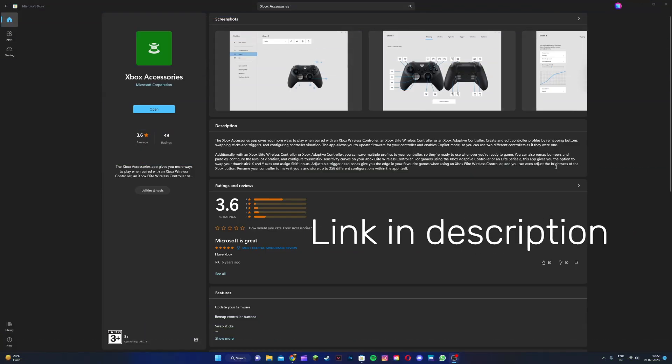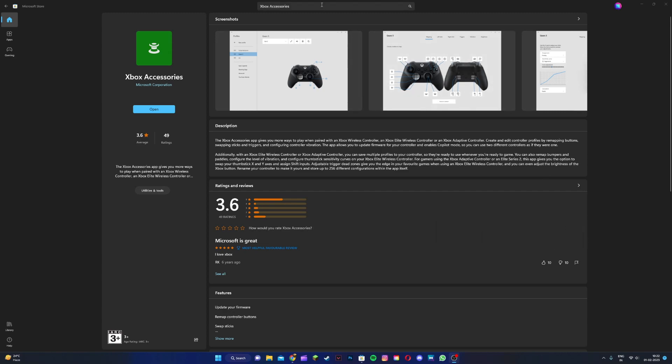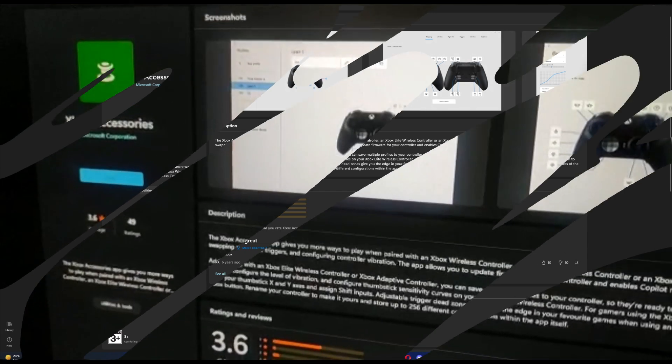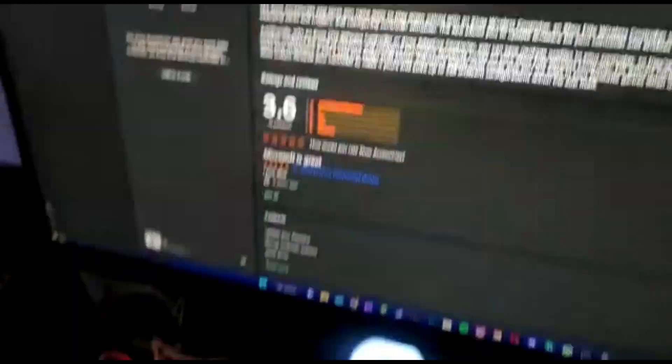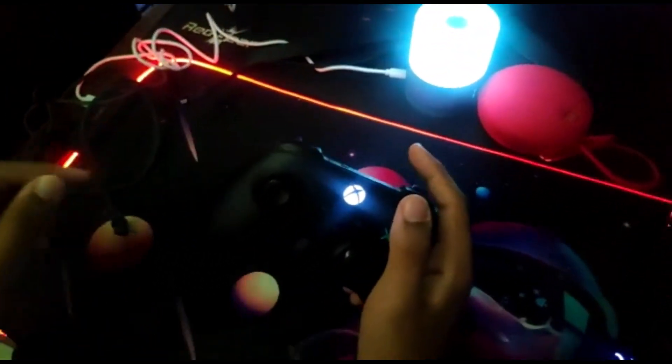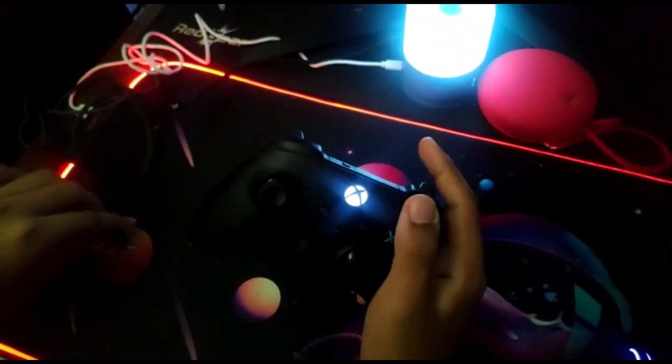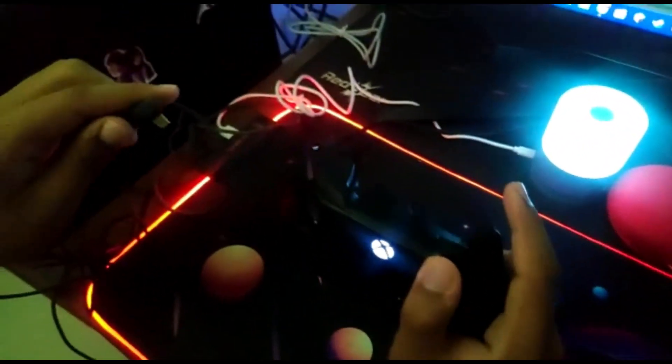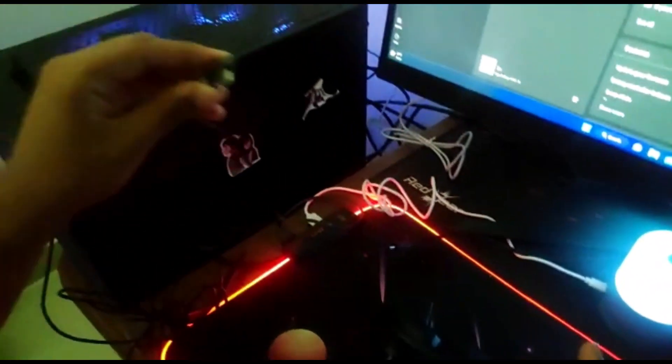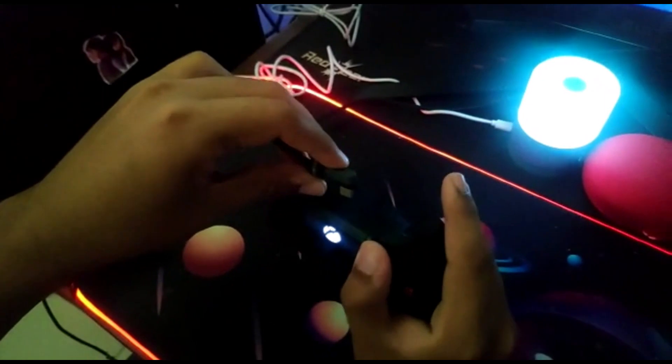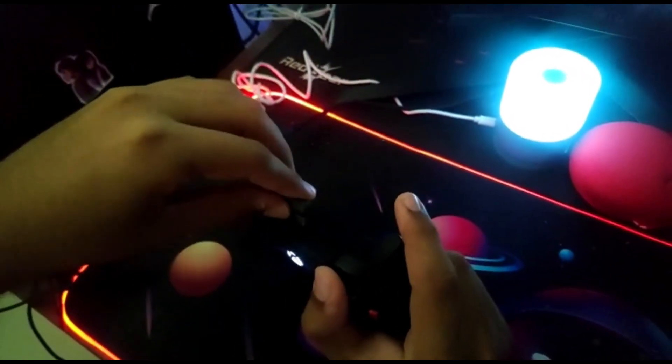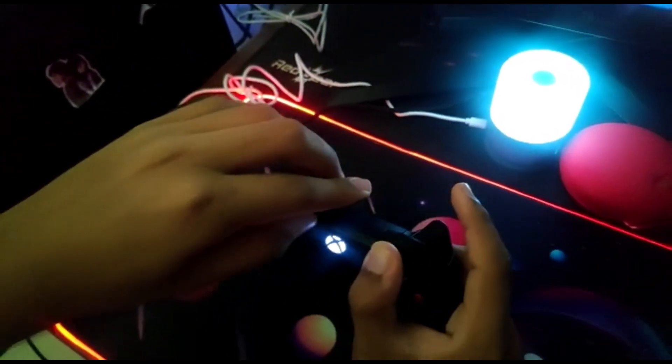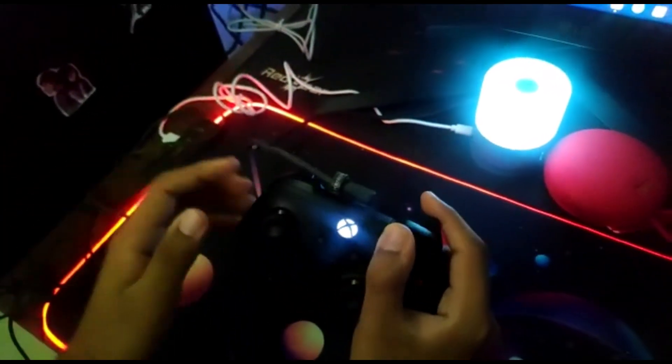First, head to the Microsoft Store on your Windows 10 or 11 device and search for Xbox Accessories app, then install it. Once you have the Xbox Accessories app installed, plug in your controller to your PC via micro USB or USB Type-C, depending on which version of the controller you have.